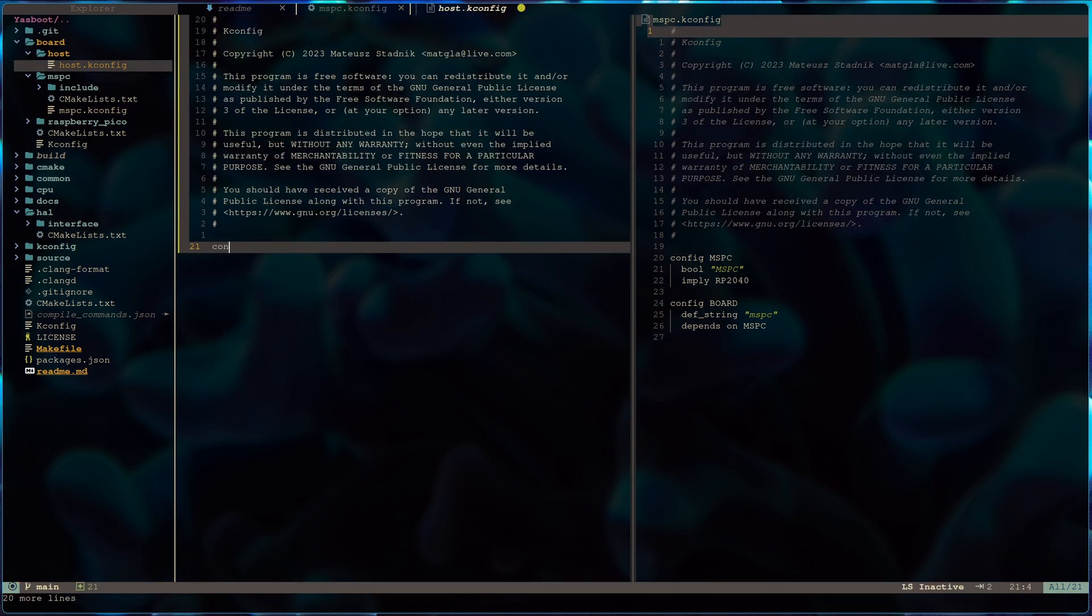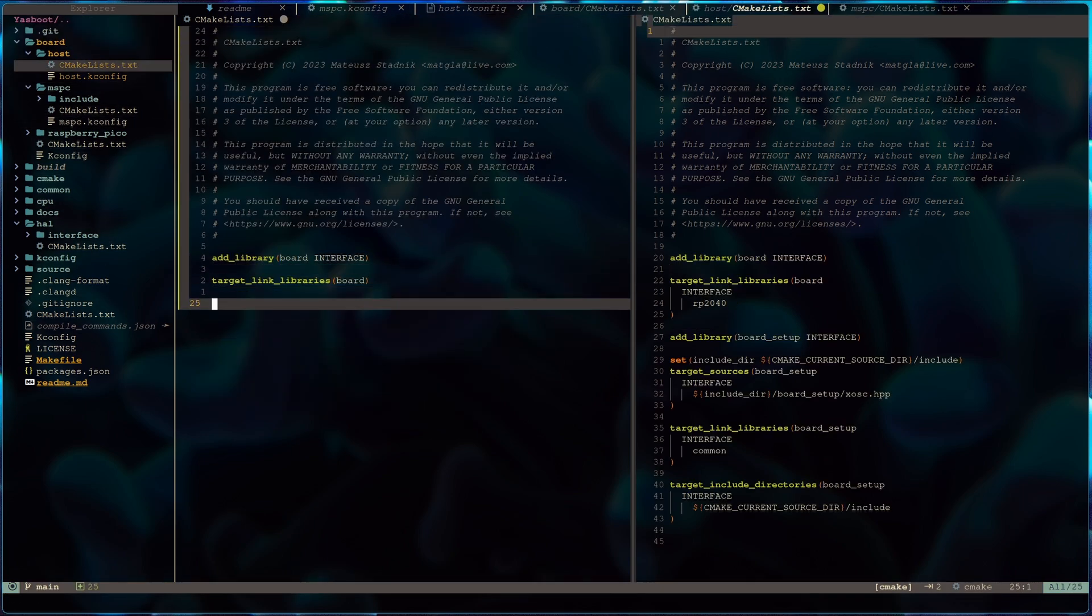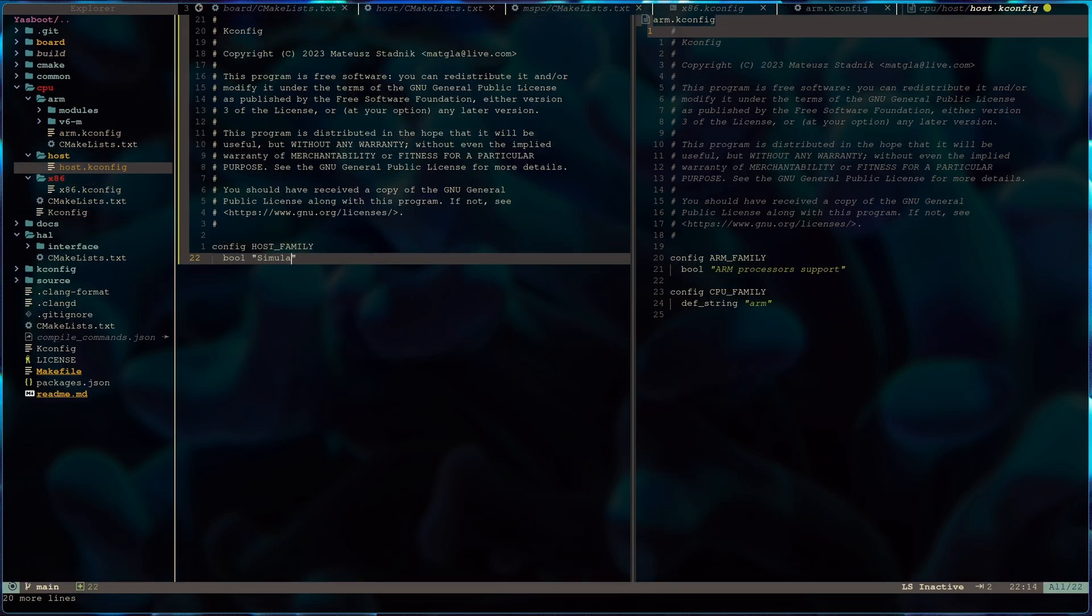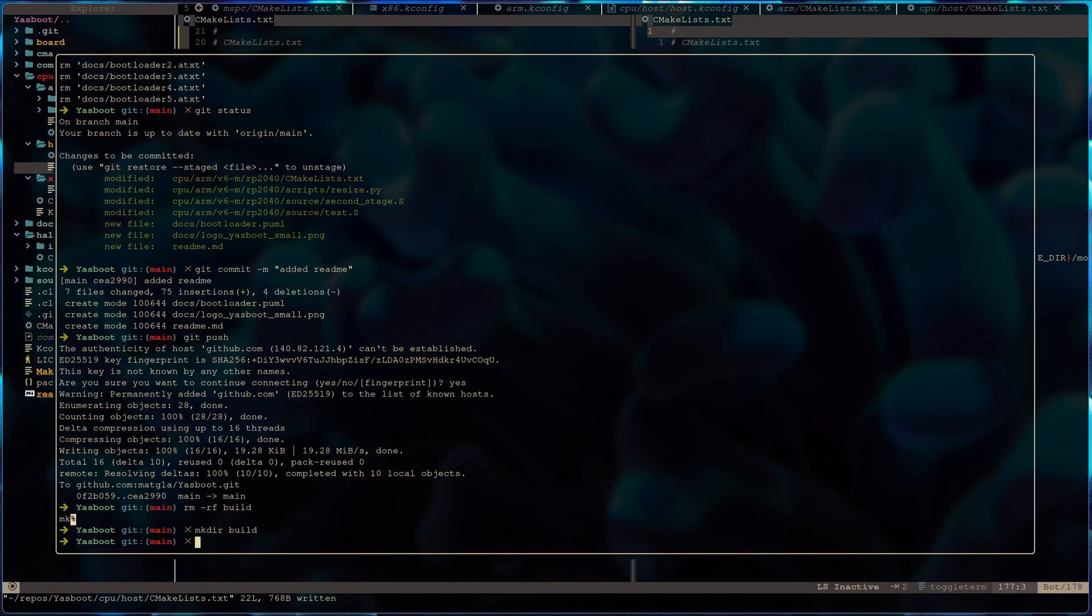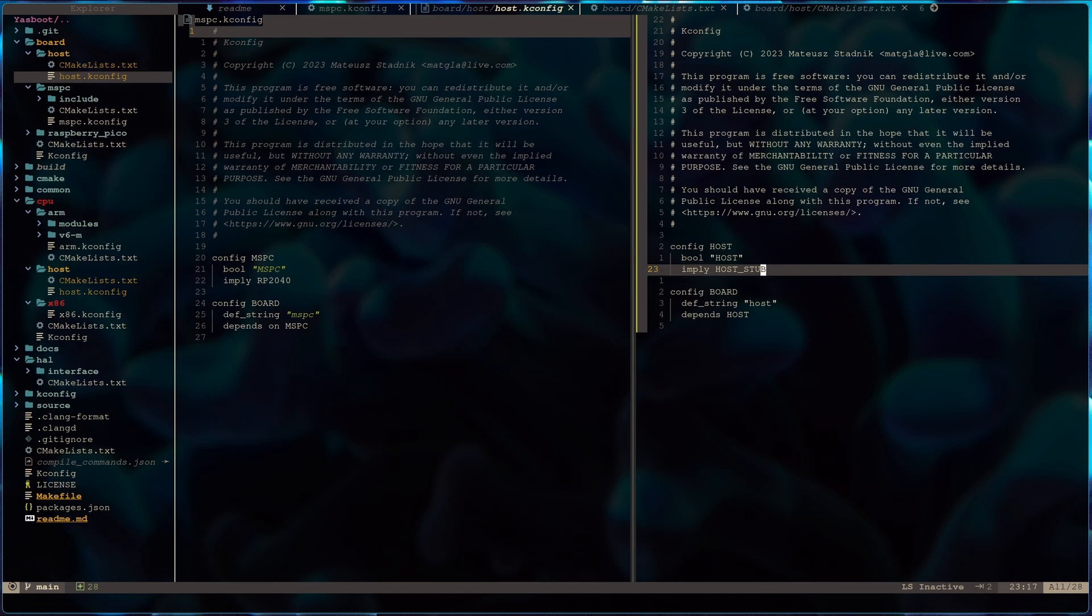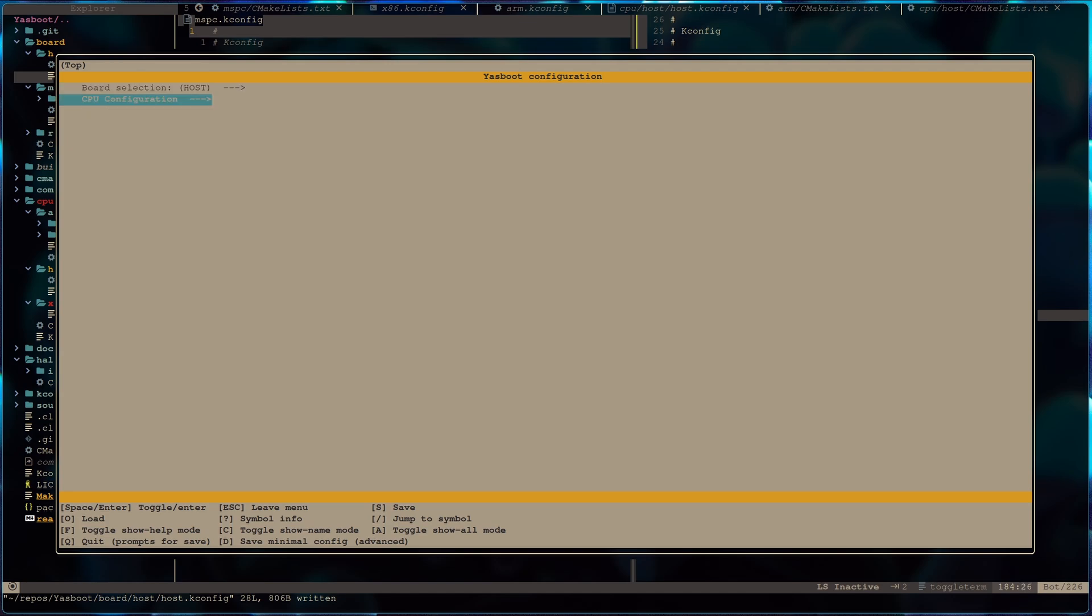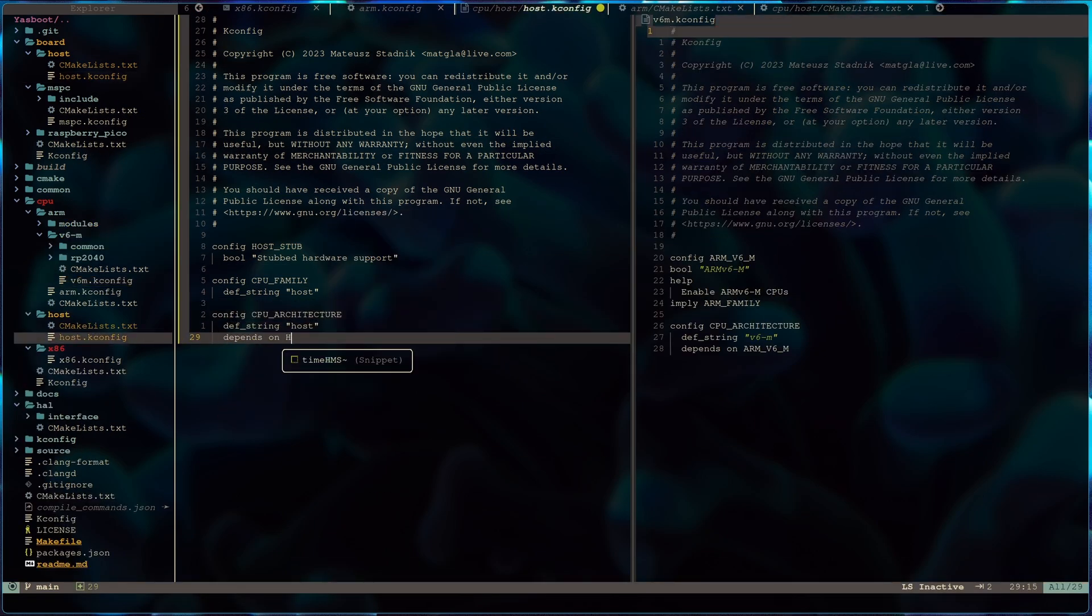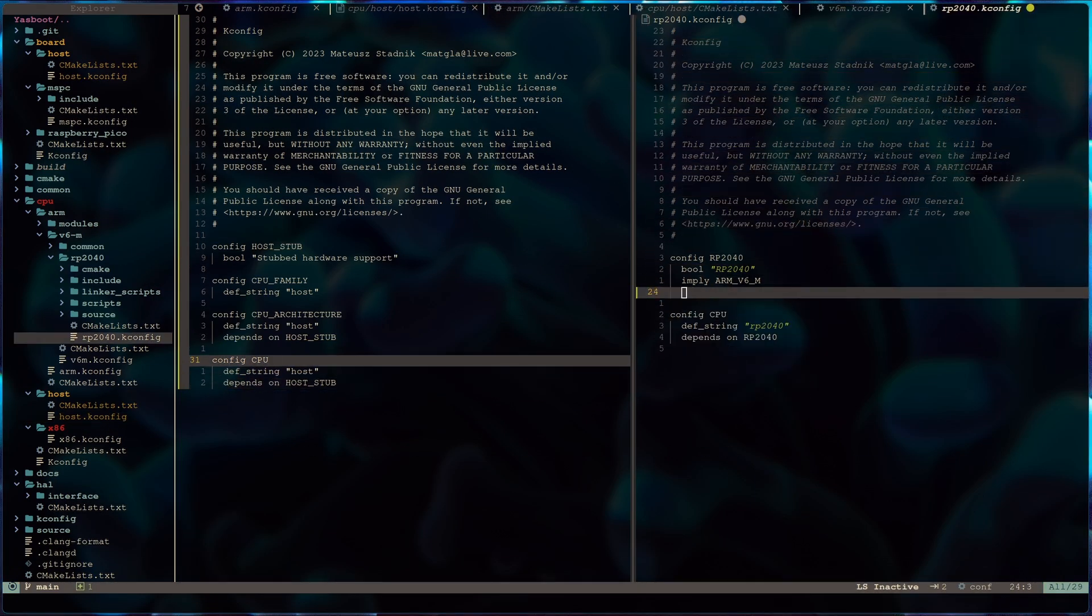My hardware abstraction layer will be configurable via Kconfig. I have to add new files for new board. And this new board will be host. And what does mean this host hardware? Is it really an existing one? The answer is yes and no. It's existing because it's my normal PC computer. But it can be any computer that we can compile that code and execute. Why I'm creating that? Because I want to make Yasboot testable on my development PC. It will be much faster to test our logic on the same machine that I am programming. And it also allows me to write some tests for that.